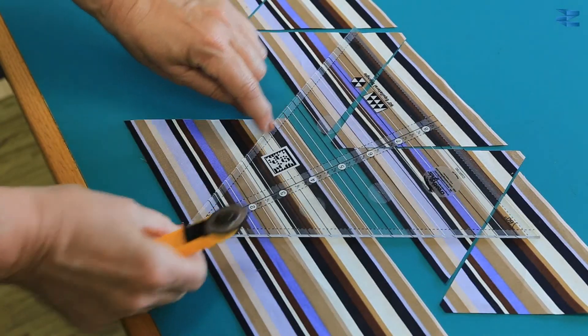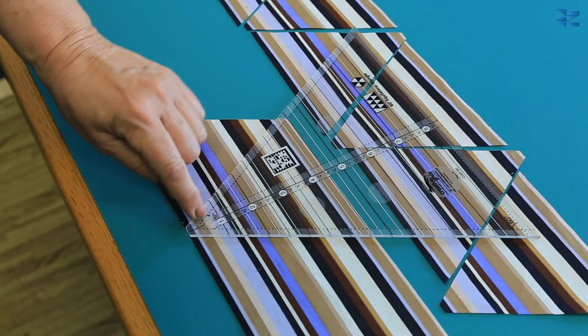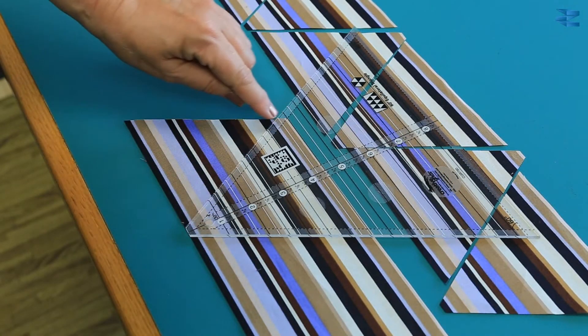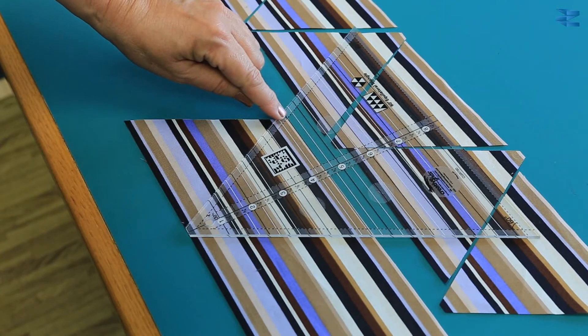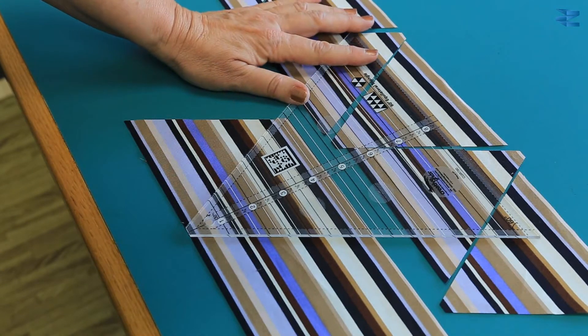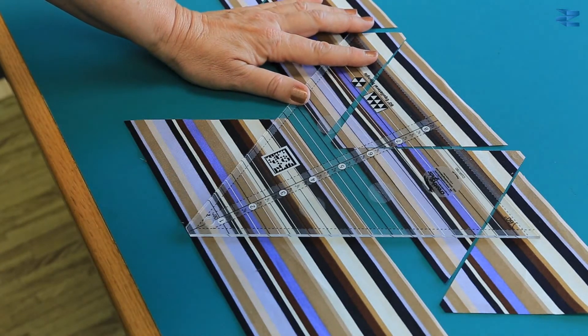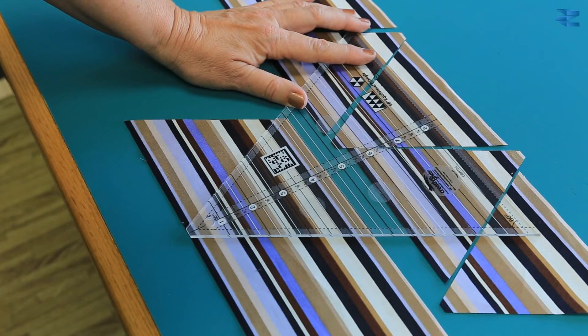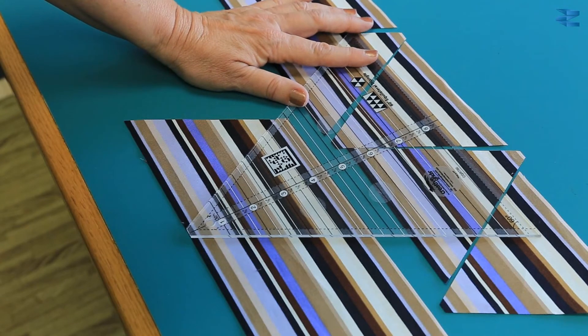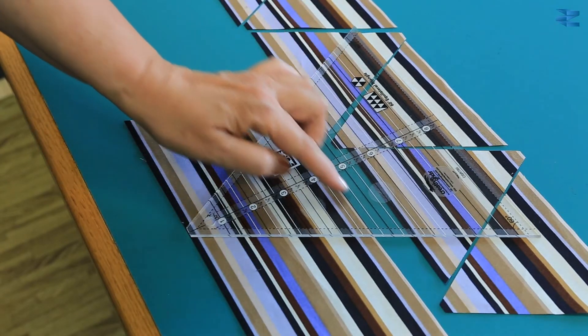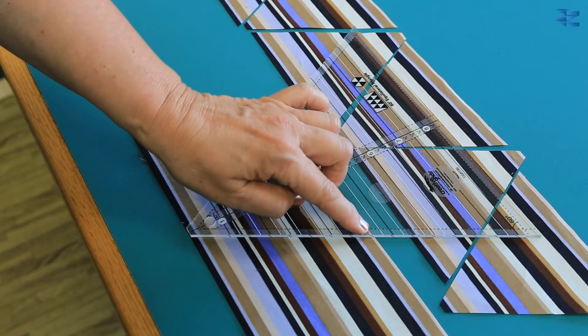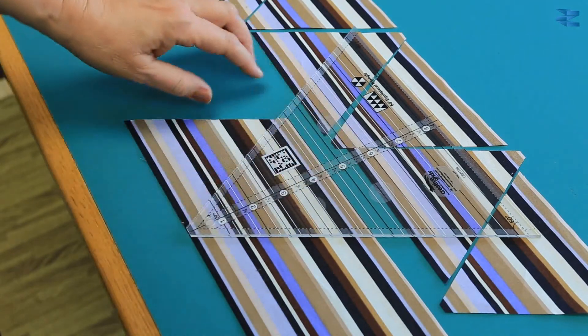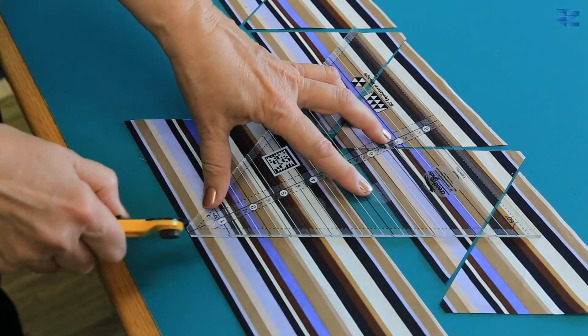Place the 4 1/2 inch line across the top of the strip and then cut.